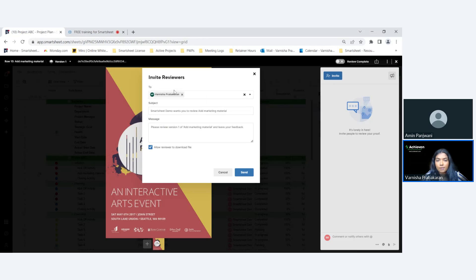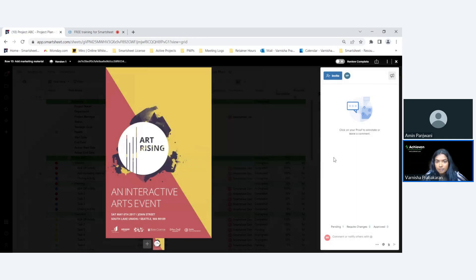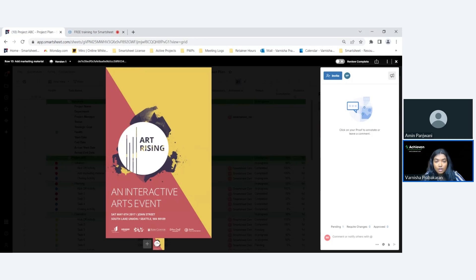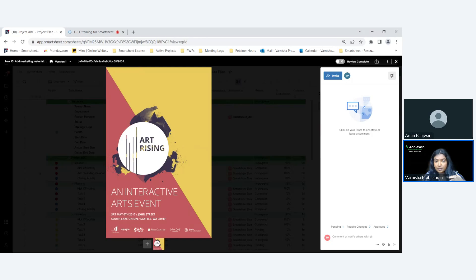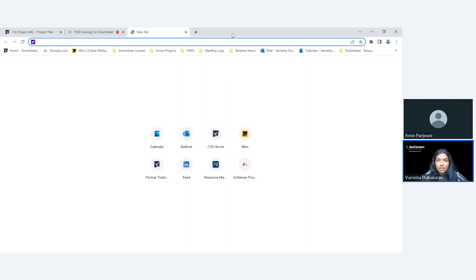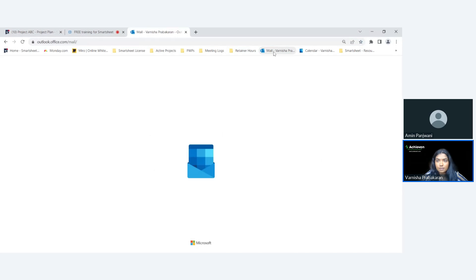I'm going to click and send. What's going to happen is that this reviewer will basically receive a notification through either Smartsheet or email. Now I've invited myself and we can go check that it's been sent.